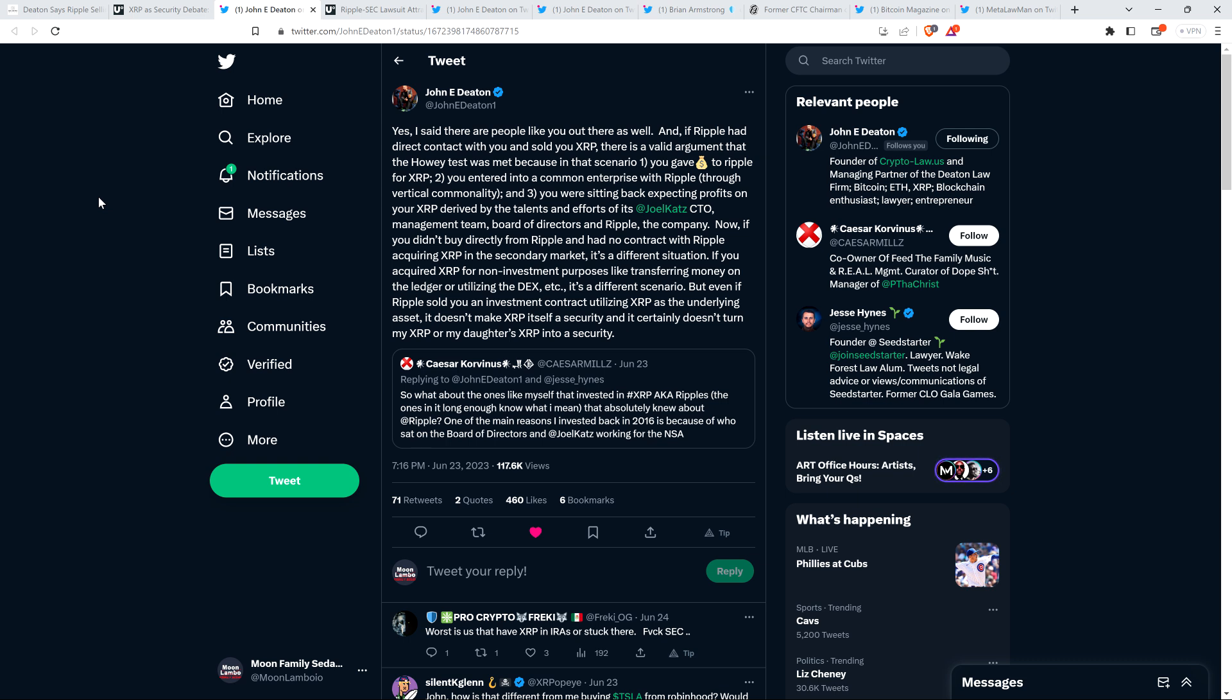Now if you didn't buy directly from Ripple and had no contract with Ripple, acquiring XRP in the secondary market, it's a different situation. And as Paul's note, that's the case for me. So the fact that I saw that Ripple was part of a vibrant ecosystem, the XRP ecosystem, the fact that I recognized that as true doesn't mean that I entered into a common enterprise with Ripple.